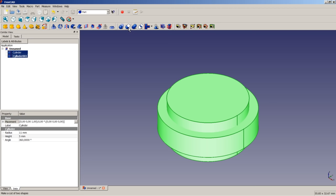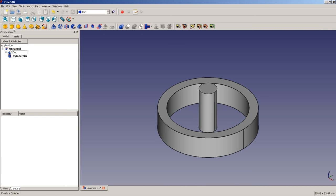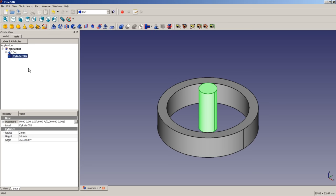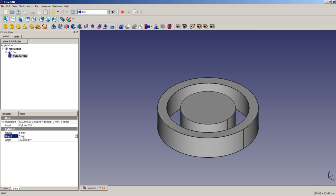We will apply a boolean cut to make the outer ring. The next operation is to insert another cylinder and apply to it a radius of 6 mm and a height of 5 mm.